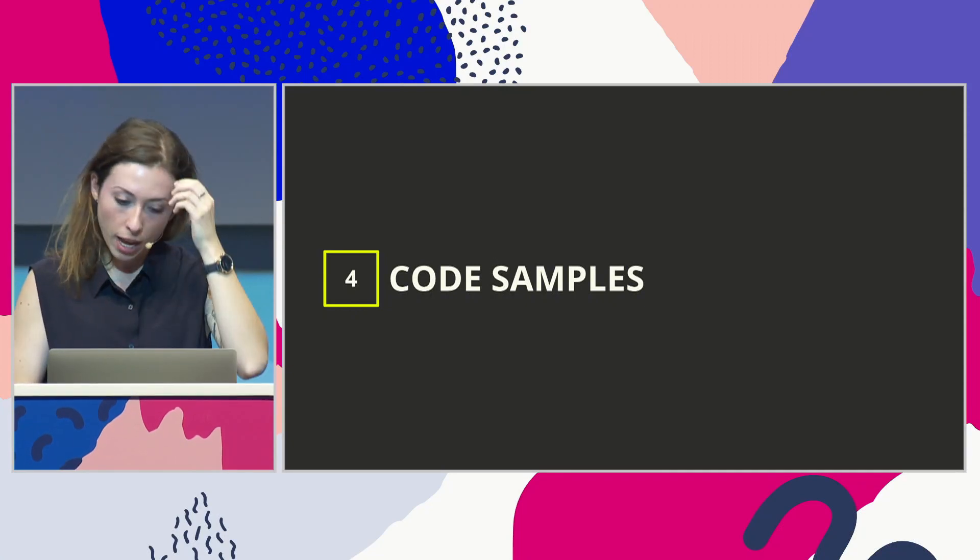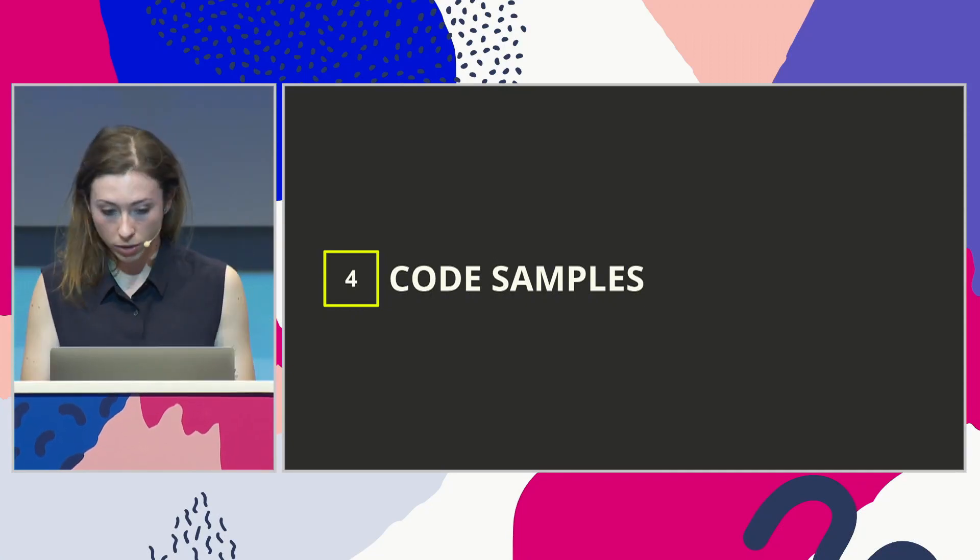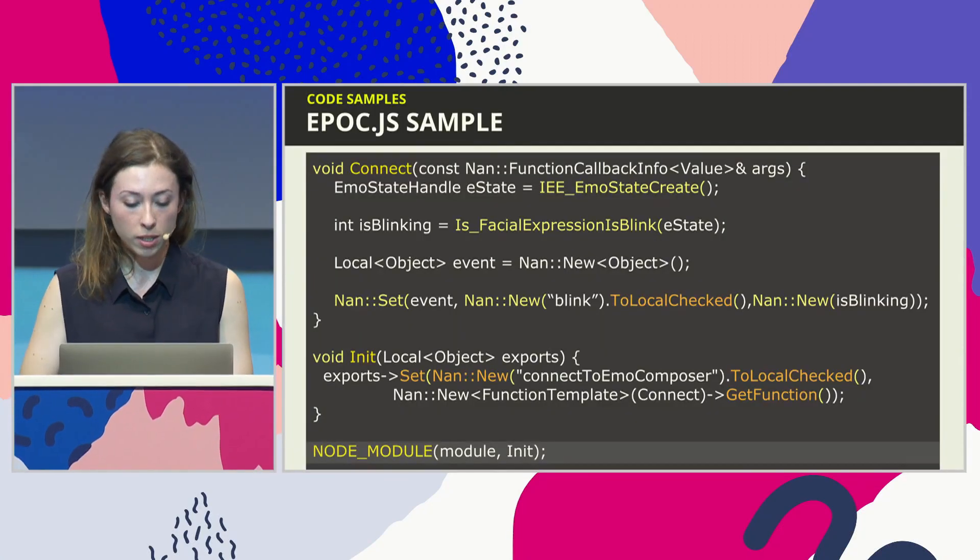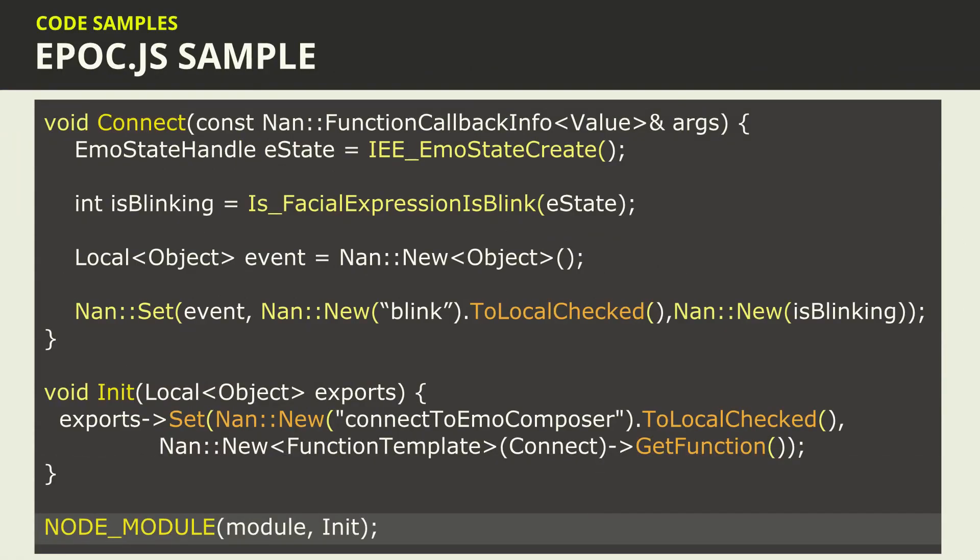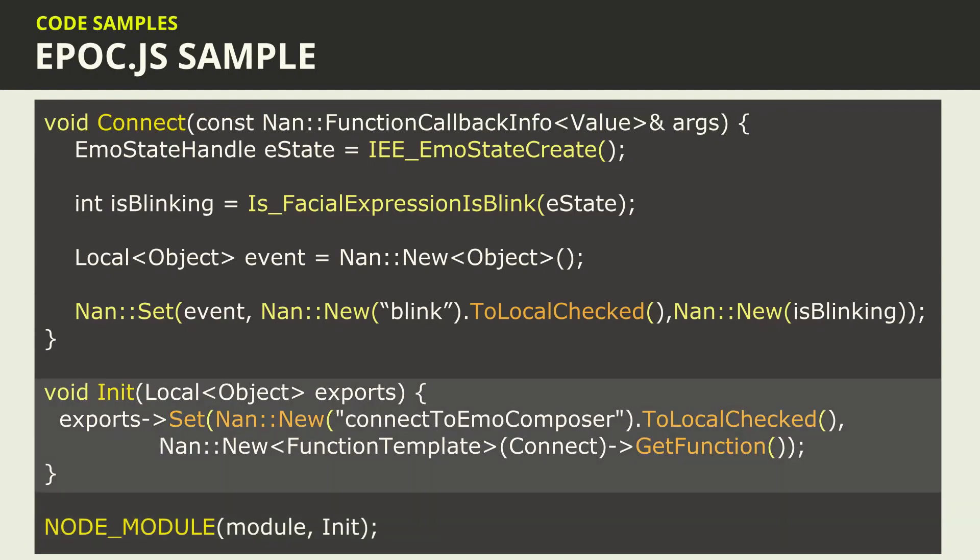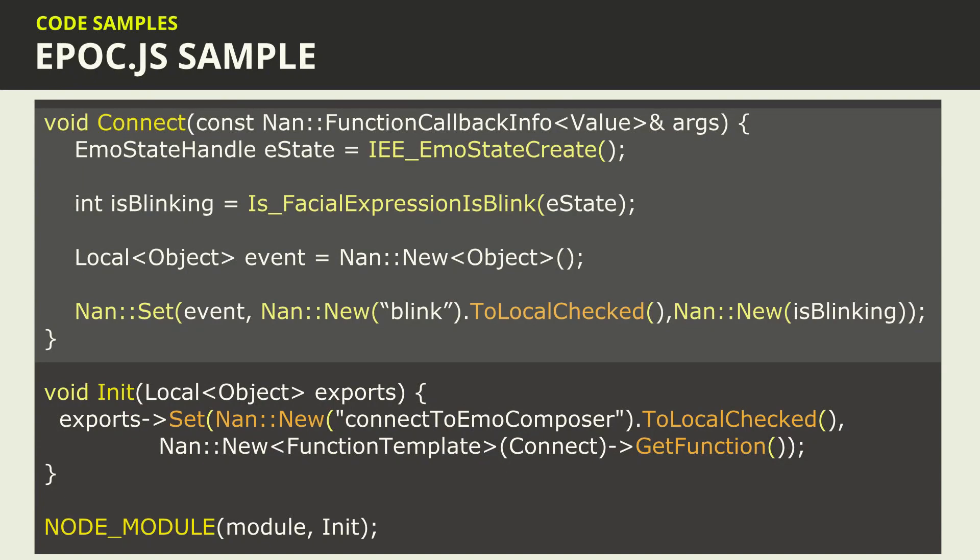Just to show you very quickly how it works. This is a very short code sample. There's more lines than that. I try to make it quite big. So if we start from... Just take it as pseudocode because there's a lot of code missing. So it's just about understanding the process of the Node.js module. So at the bottom, you want to create a module that we're going to call module. And its entry point is going to be the init function. And the init function is right here. And we're going to create a function that we want to be able to have access to in JavaScript that I called connect to emo composer.